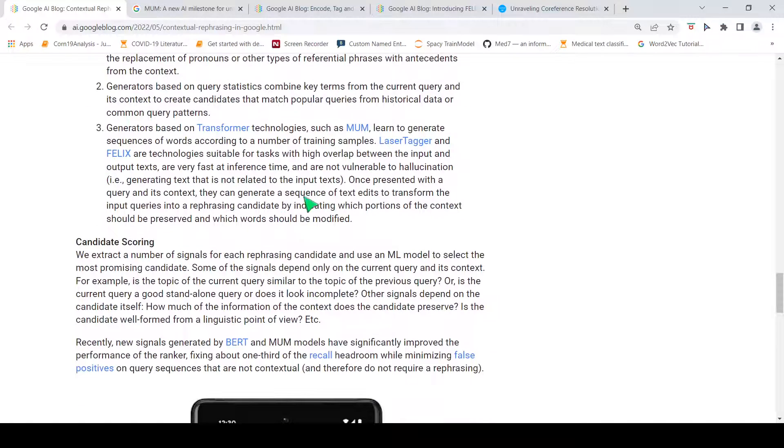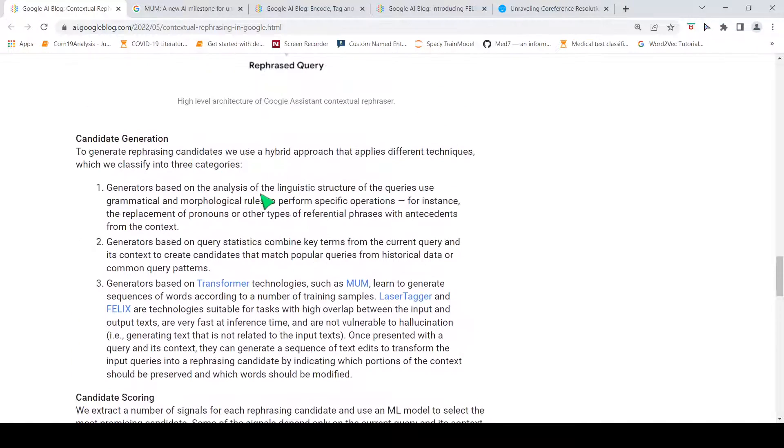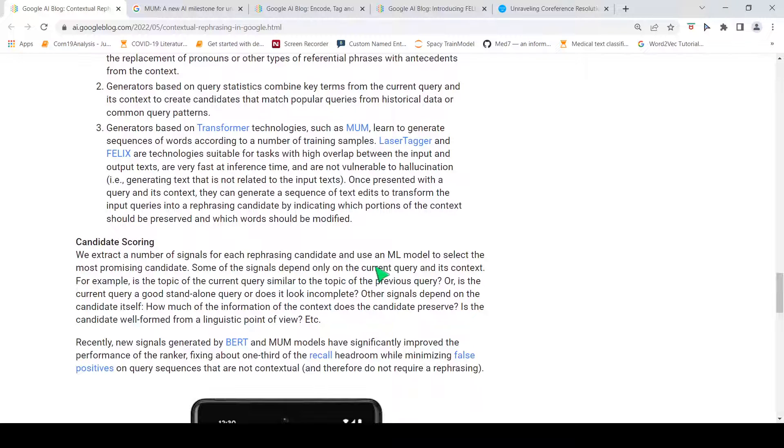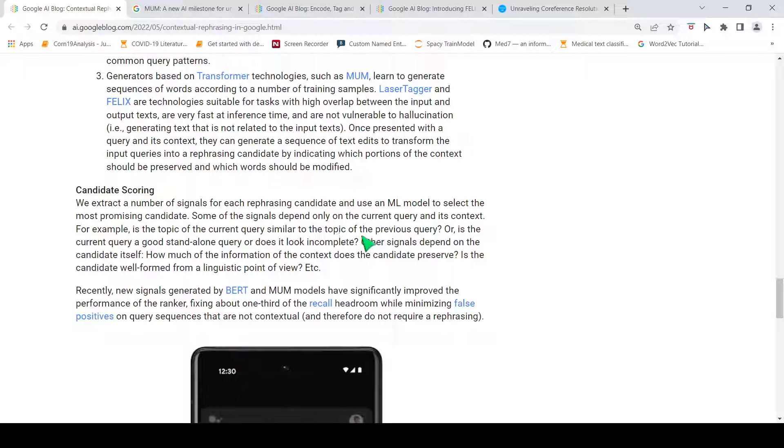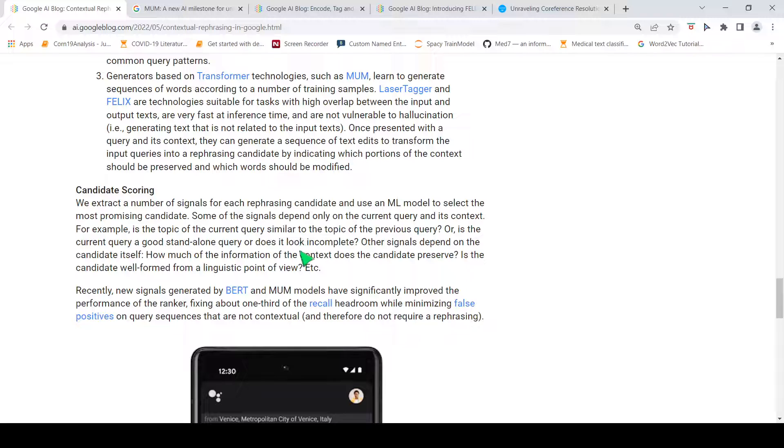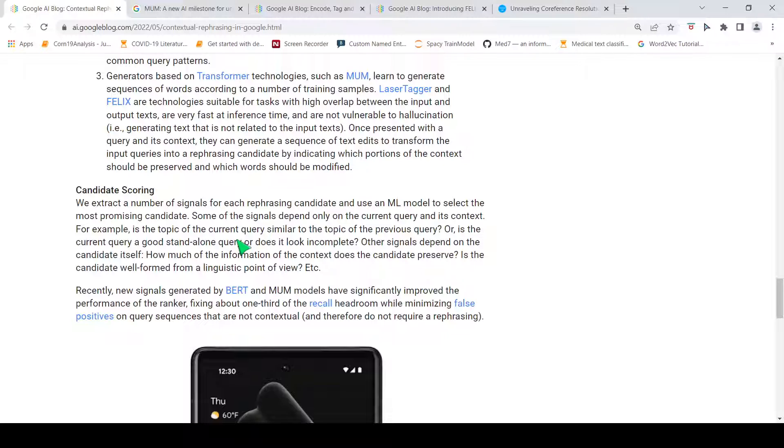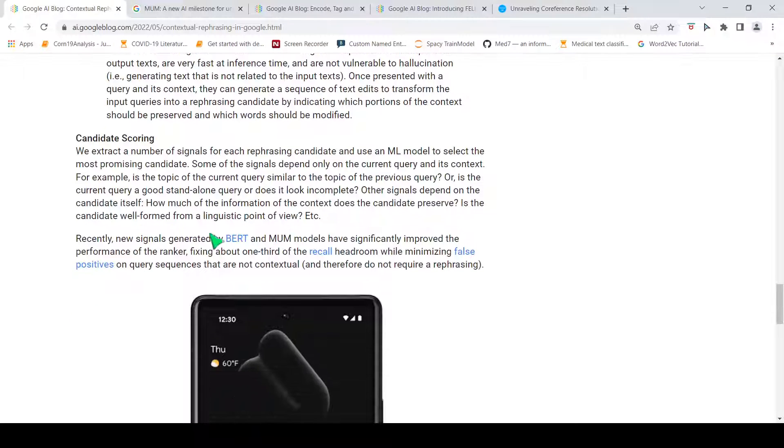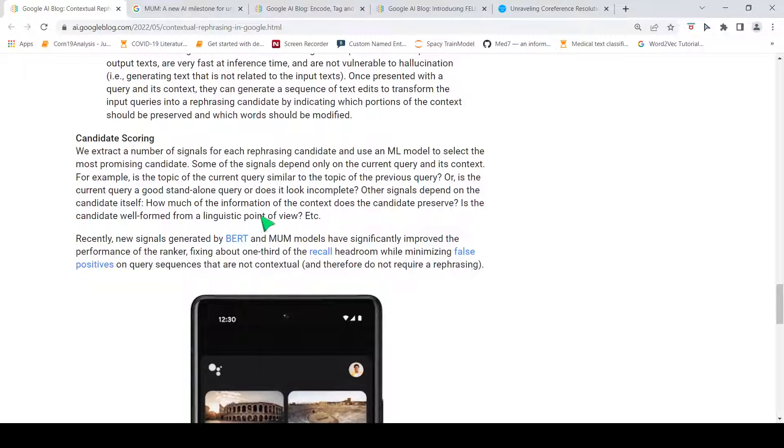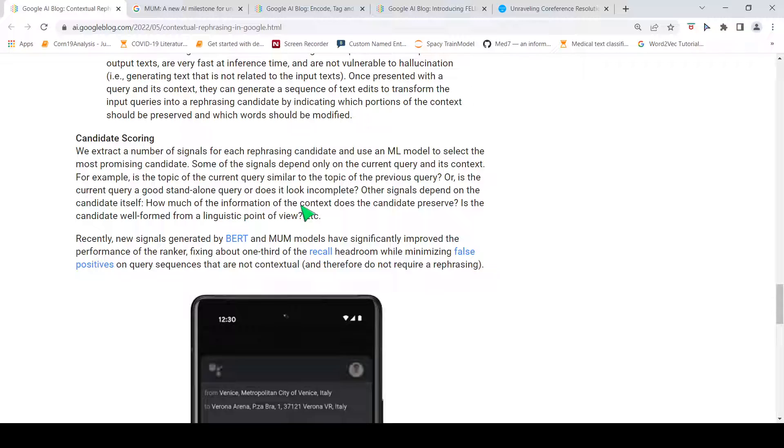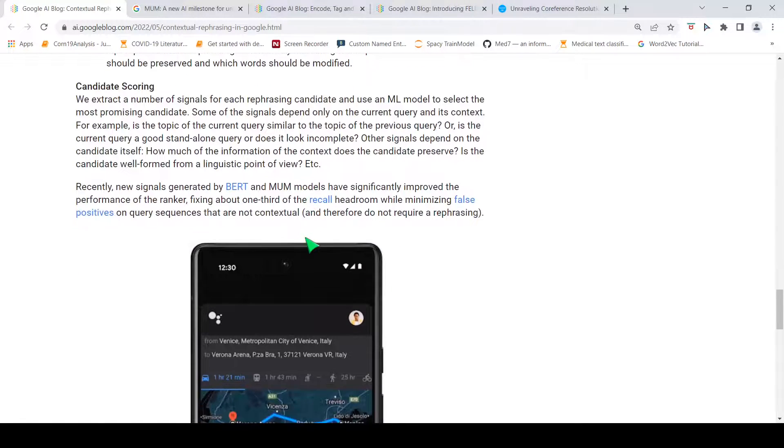Once you have these candidates generated, then you have to do some kind of candidate scoring. For example, the signals depend on the current query and its context. Is the topic of the current query similar to the topic of the previous query or is the current query a good standalone query or does it look incomplete? These are the things which need to be looked into when you are looking at scoring the candidates. What they say is that the signals generated by models like BERT and MUM have significantly improved the performance of this ranker and this has improved the recall and also reduced the false positives.